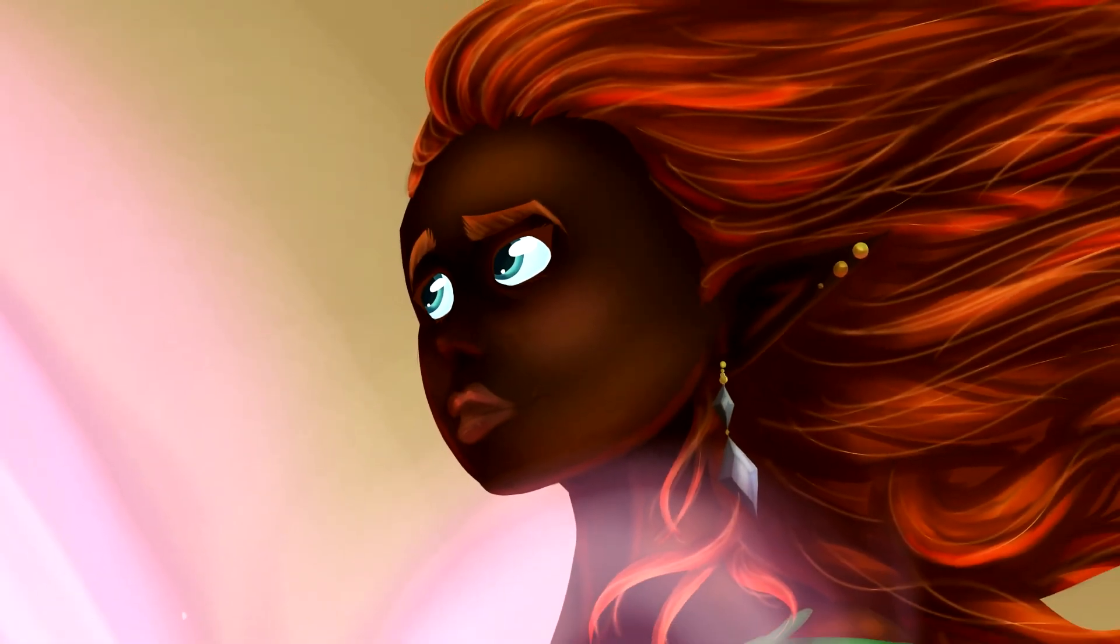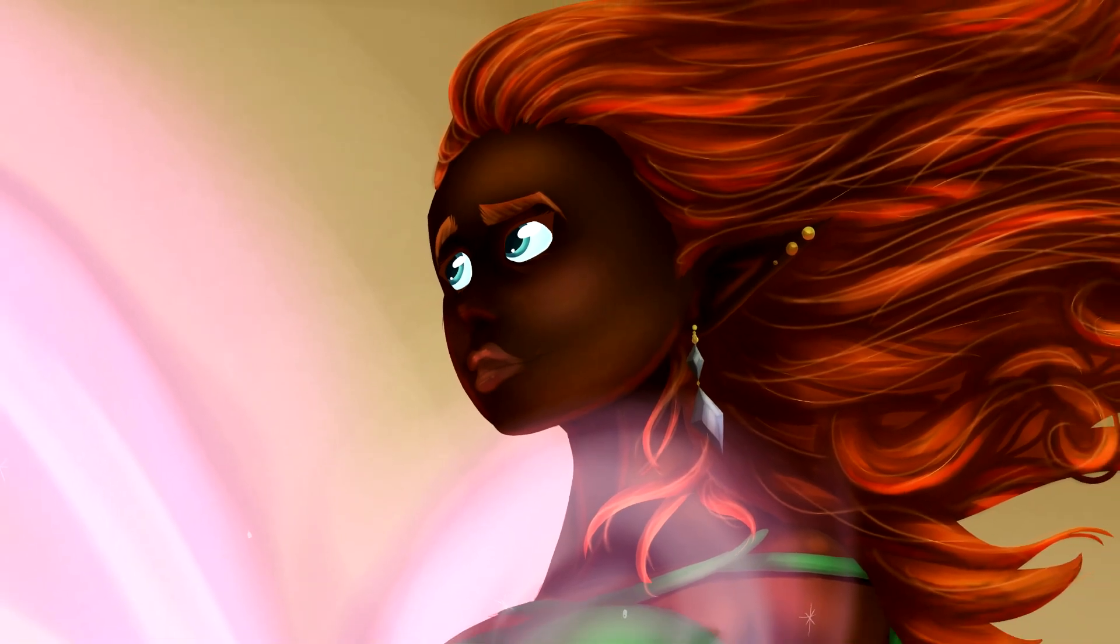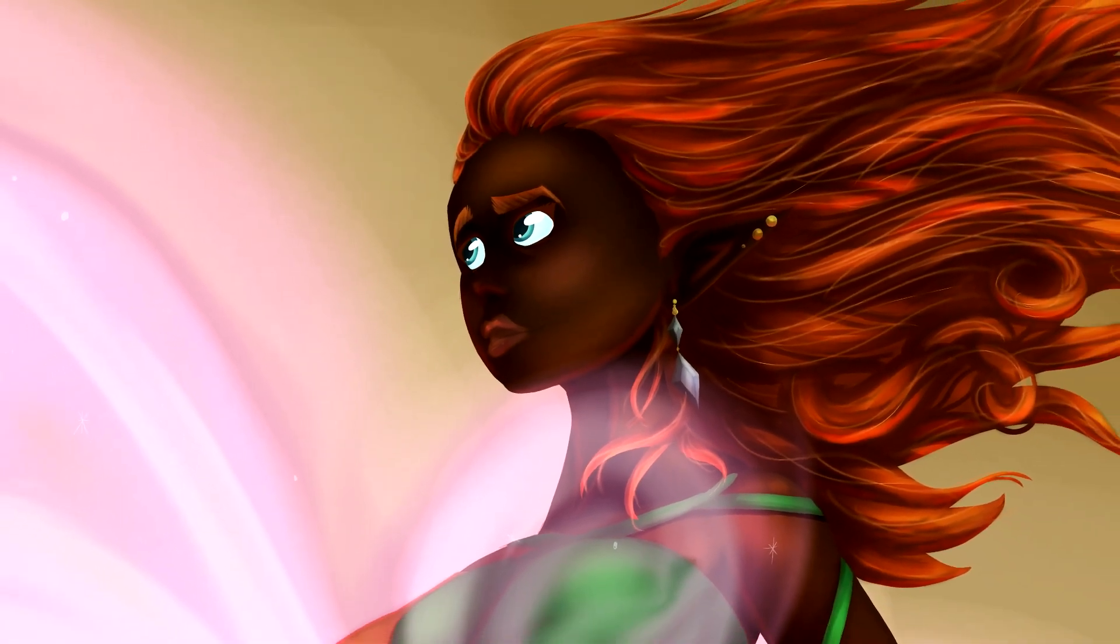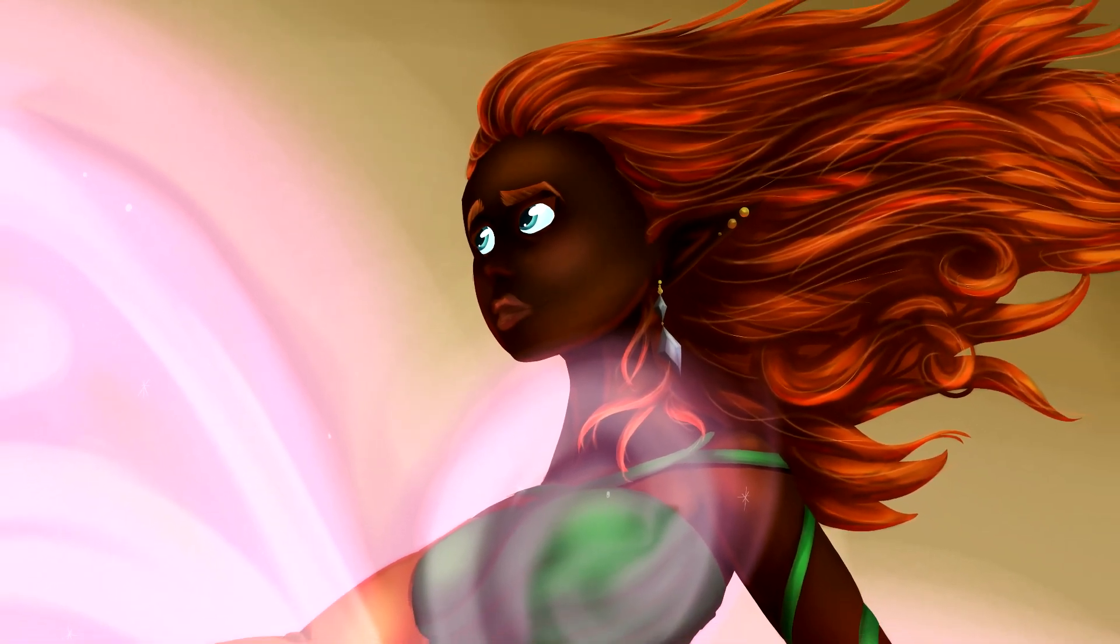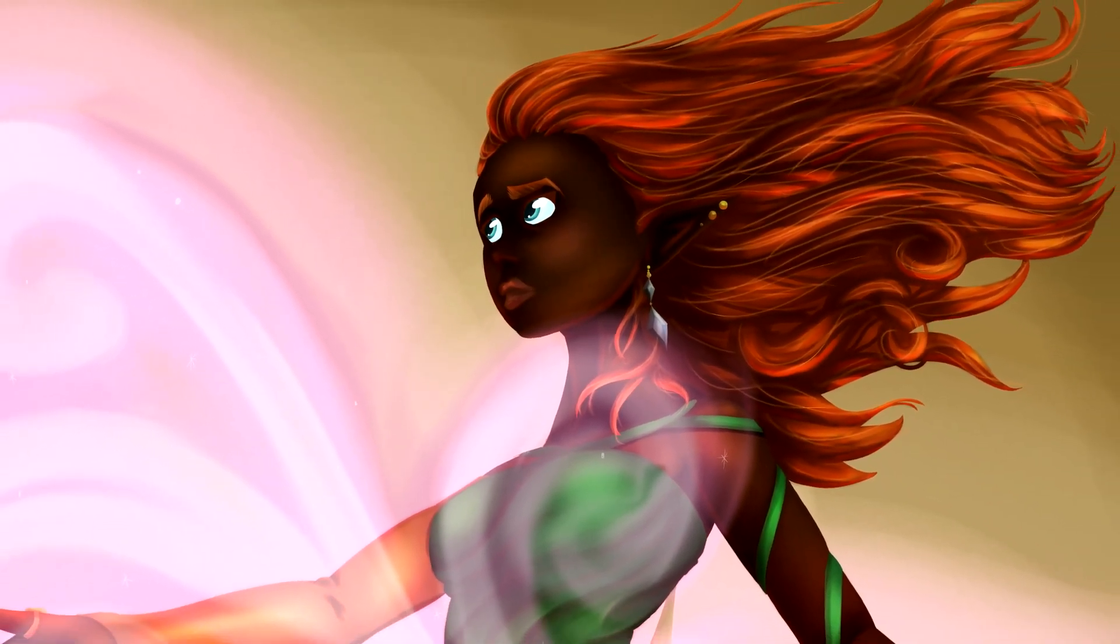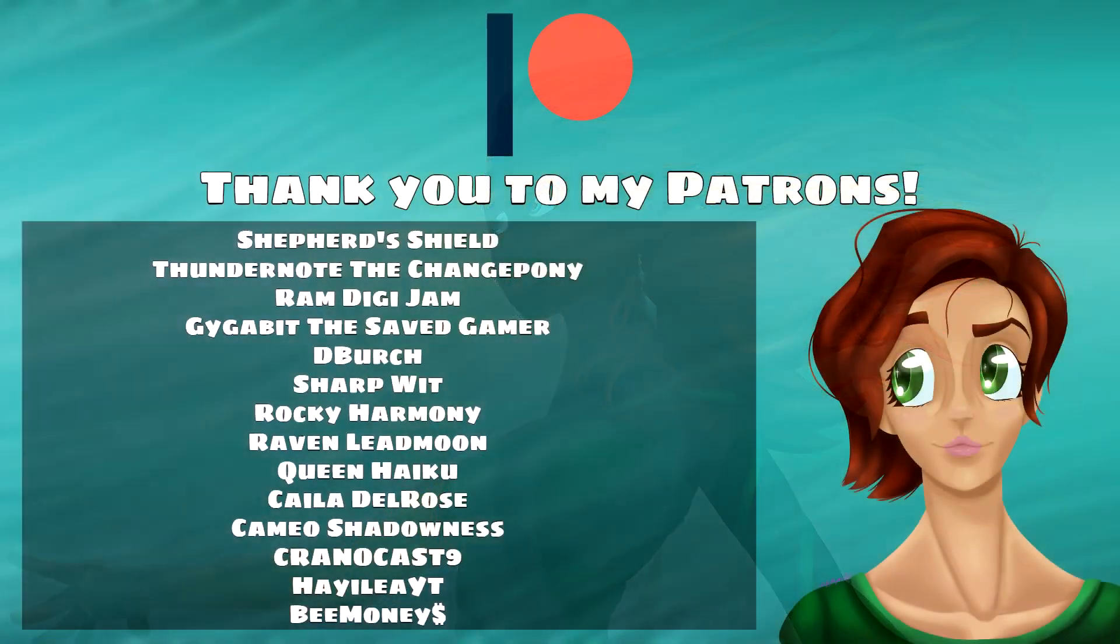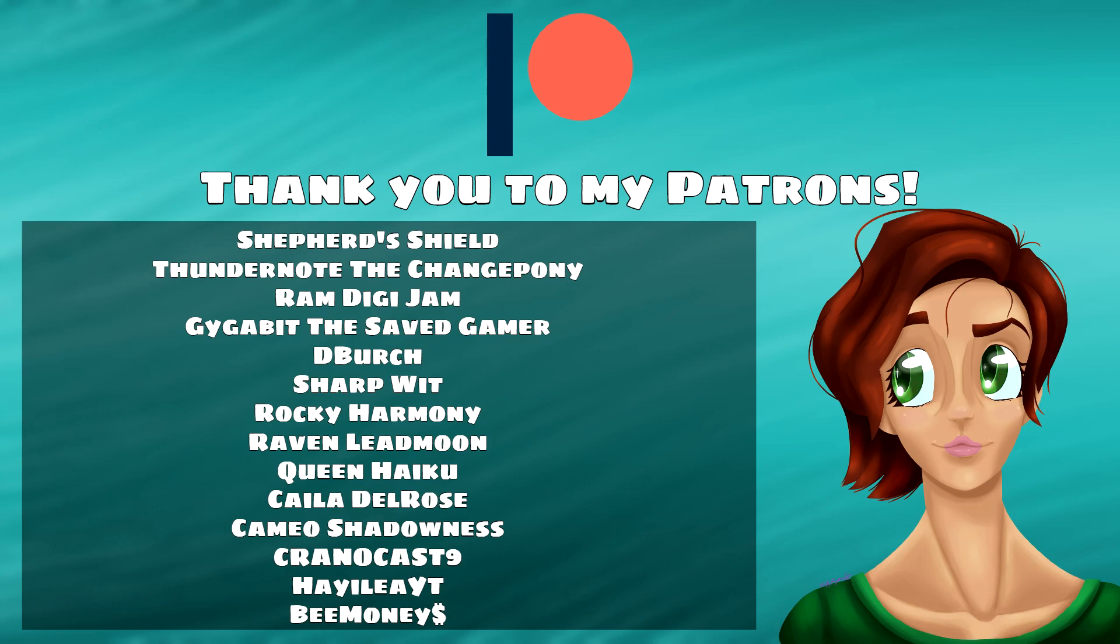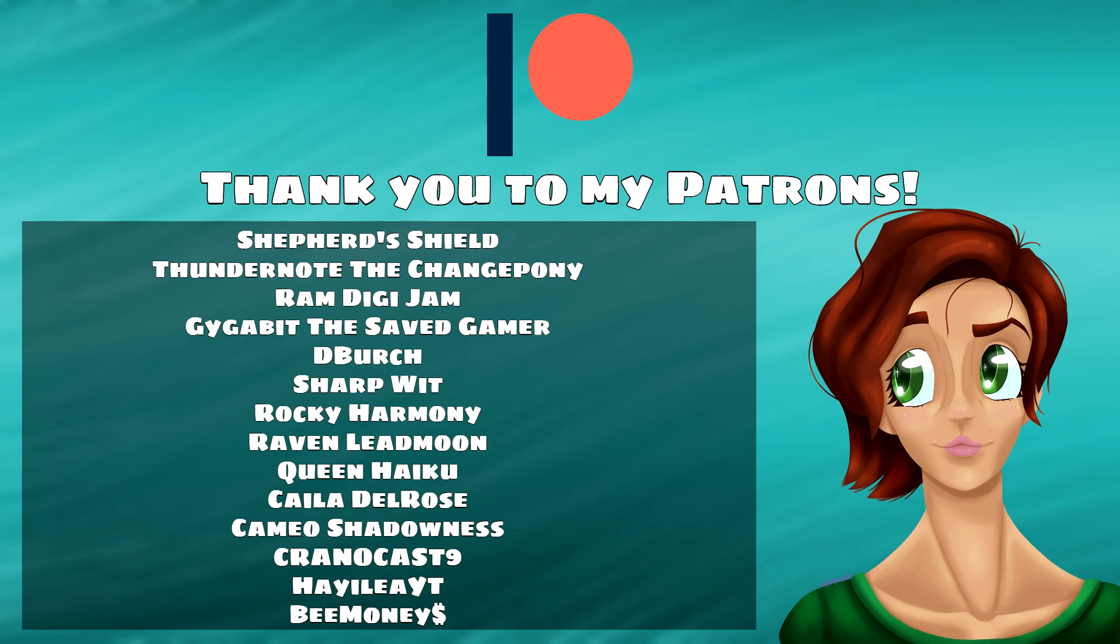How are you growing your art business this year? What are your goals and resolutions? Tell me in the comments below. This video is brought to you for free by my incredible patrons, including the epically generous Shepard's Shield, Thundernode the Changepony, RamDigajam, Gigabit the Saved Gamer, Dee Birch, SharpWit, RockyHarmony, and RavenLeadMoon. Join them today by clicking the link in the description below. My love to you all and I will see you next Friday. Bye!